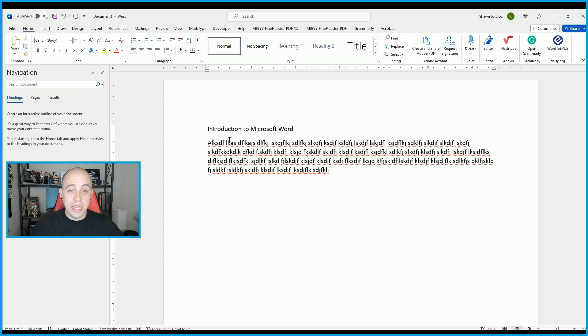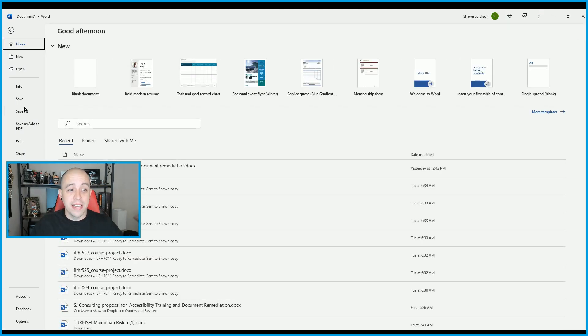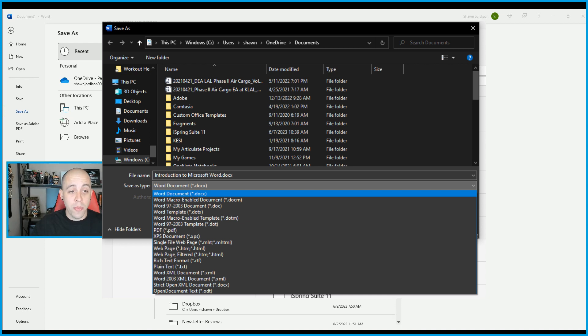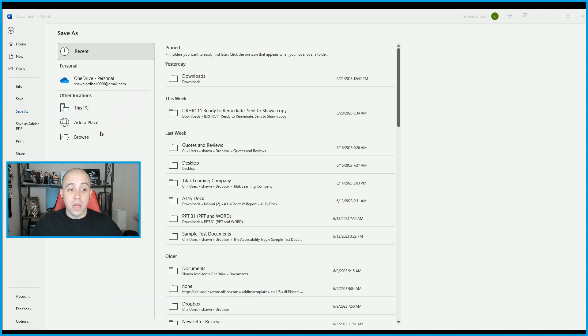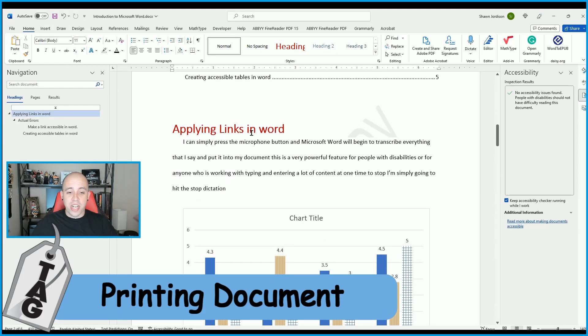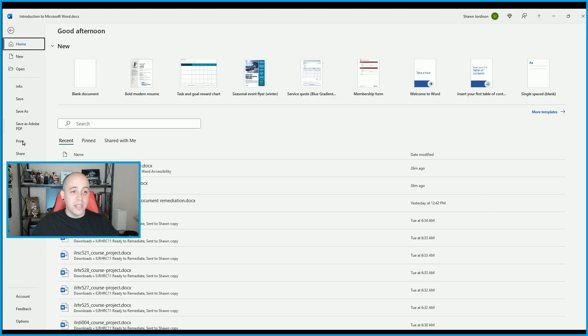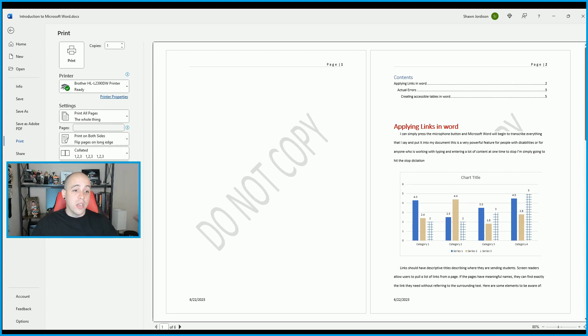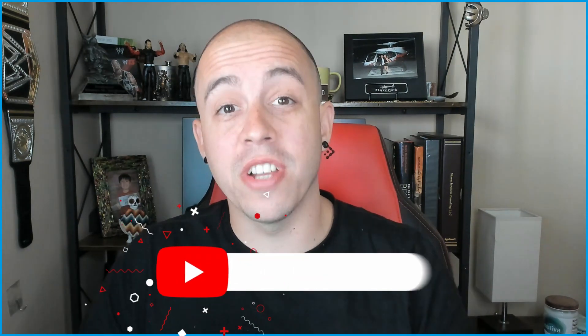If we wanted to save this document, go to the File button and select Save As. Select Browse, then determine if you're going to save it as a Microsoft Word document, or change the dropdown to PDF, and select Save. Last but not least, if you actually wanted to print your document, select the File button and choose Print. You can adjust settings from the dropdown menus — print one sided or on both sides, choose page size, margins — and when you're ready, select Print. That concludes this introductory video on the basics of Microsoft Word. Make sure to check out my channel for more videos on how to make your Word documents accessible. Thank you for watching.